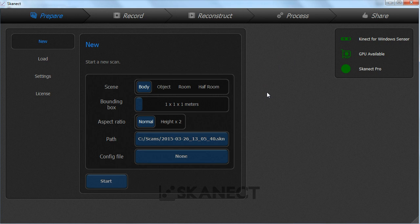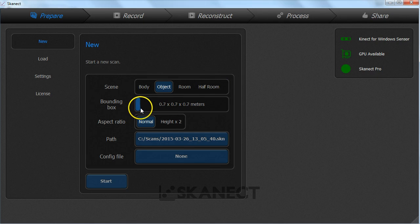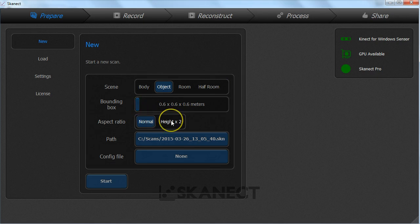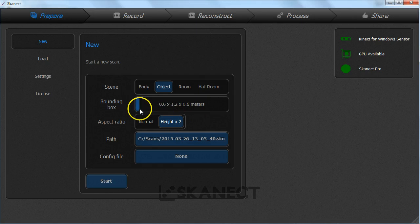Before each scan you will need to select the type of object you are scanning, then set up the bounding box containing that object. This tells Skanect what it can ignore while scanning so you don't get a bunch of background. You have the option of making a cube bounding box or a prism with double the height. That option is good for a full body standing scan.